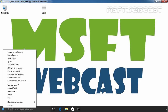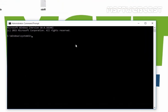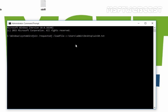First, we have to open the Command Prompt as administrator. On the command prompt, we have to run the command: djoin /requestodj, then /loadfile, and then specify the path to that text file. In our case, it is Users\Admin\Desktop\vintan.txt. Then we have to specify the switch /windowspath %systemroot%, and then /localos.